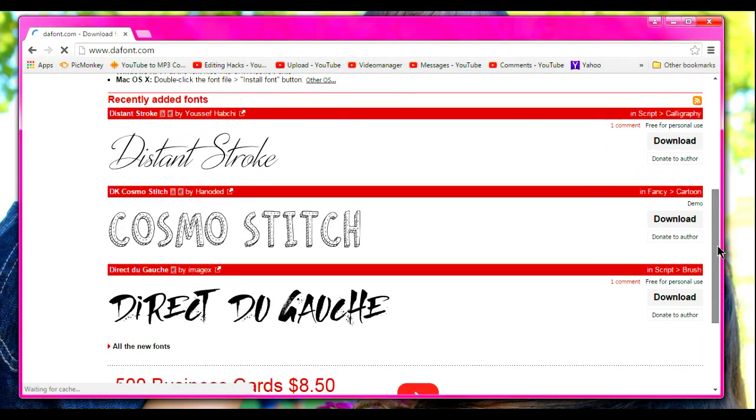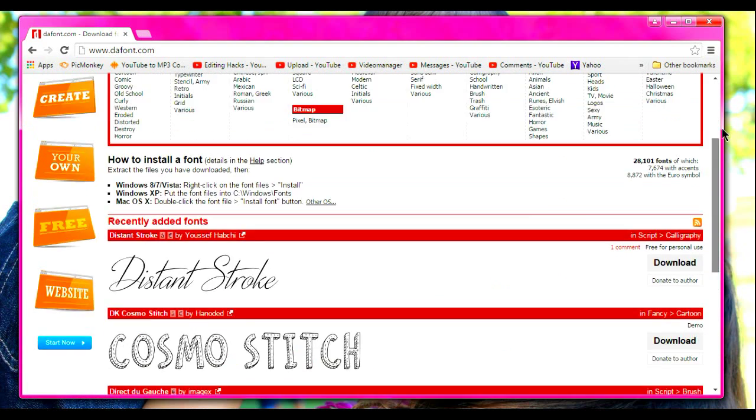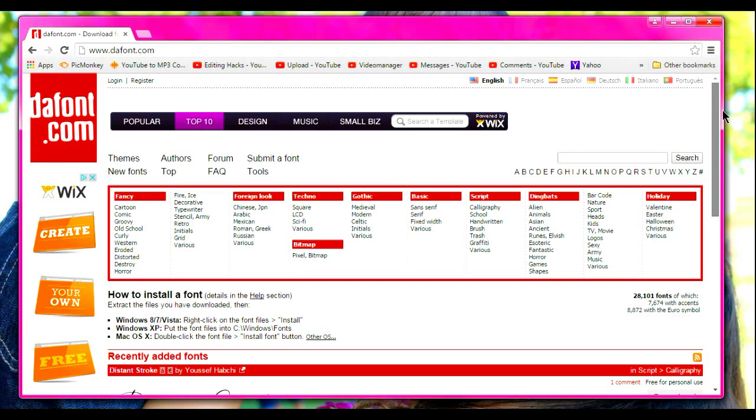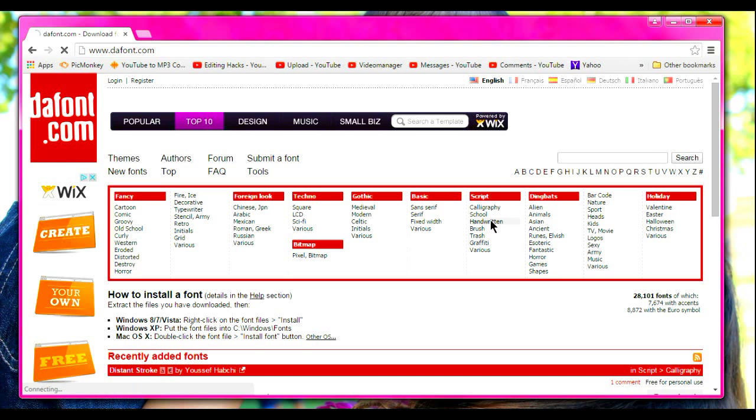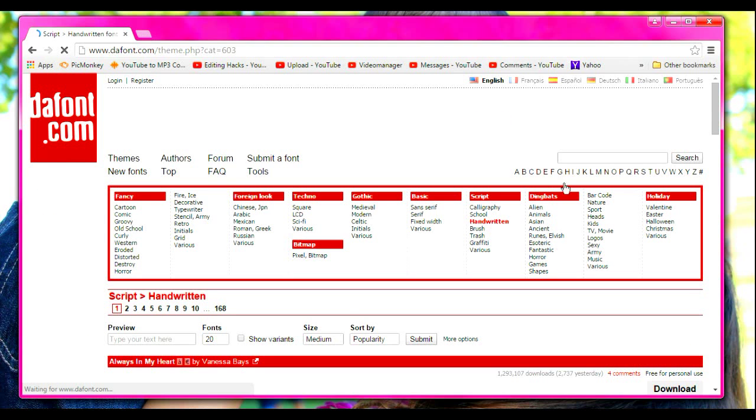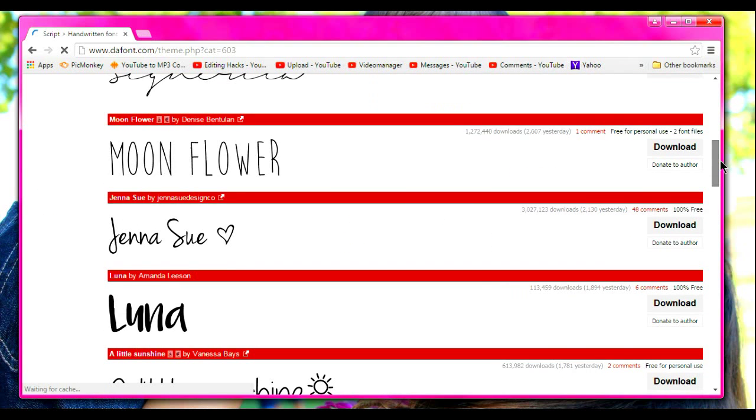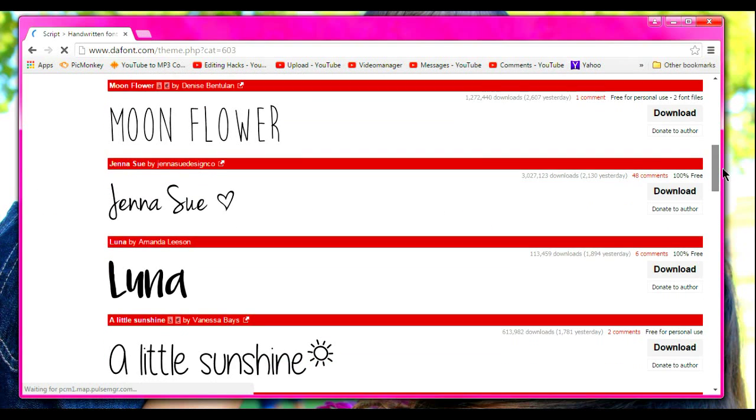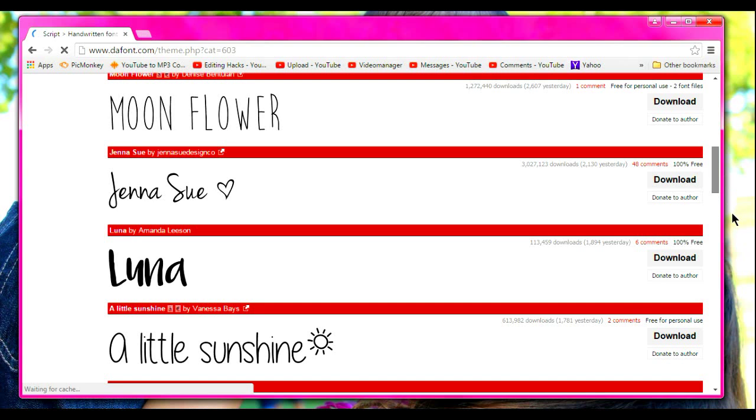So what you want to do is, you have a whole bunch of fonts you can pick up and download. They're all in categories so you can look through those. I like the handwritten one, so I'm going to look into here.